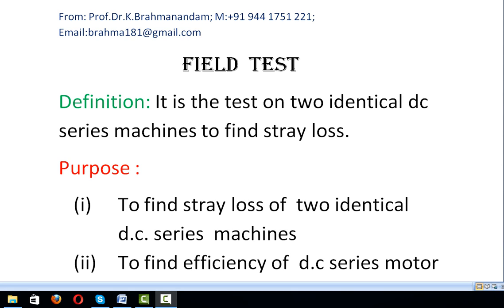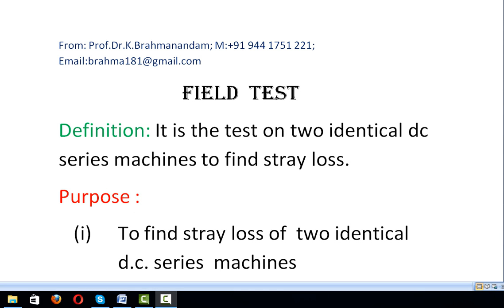Hi friends, today I will discuss the field test. Here I will discuss definition, purpose, terms used, principle, circuit requirements, procedure, analysis, stray loss of each machine, motor efficiency calculation, and generator efficiency calculation.